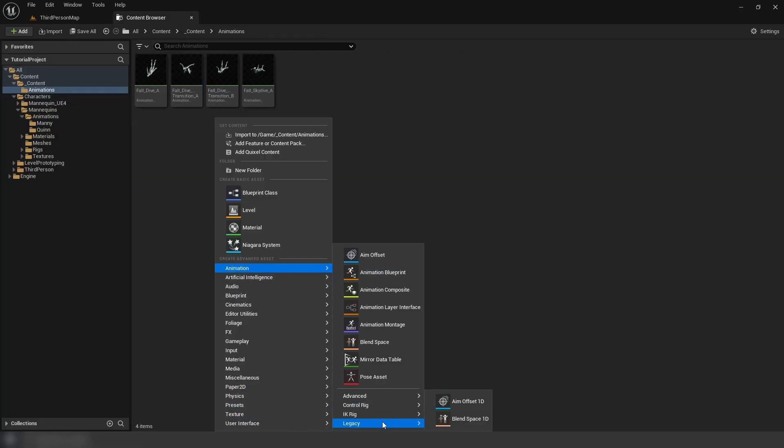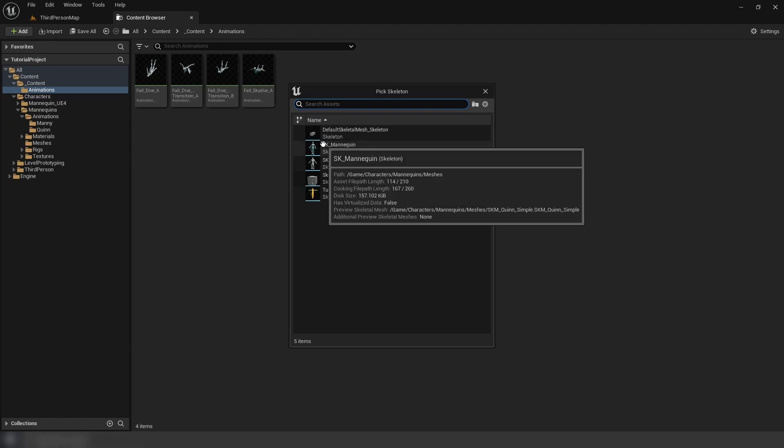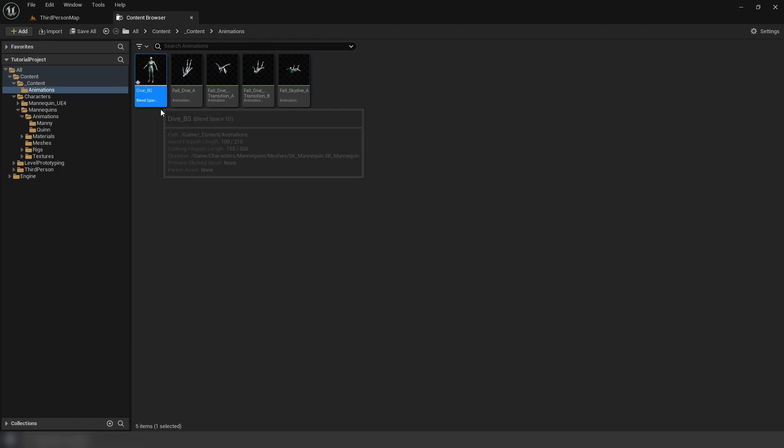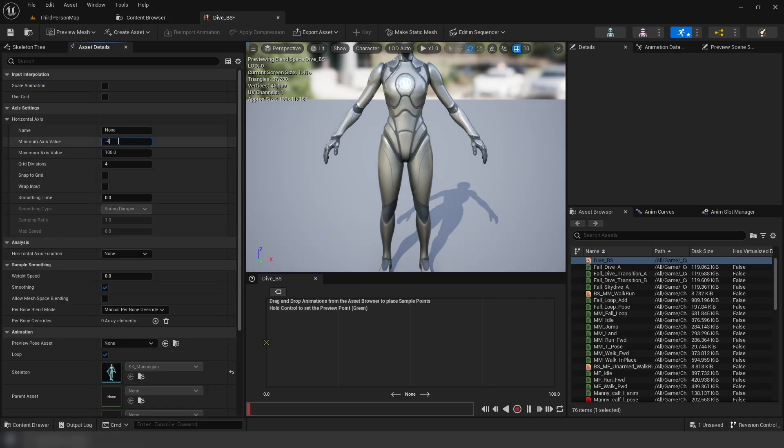Now, let's create our diving blend space. In here, we're going to set the minimum speed to negative 4000, and our maximum speed to zero.